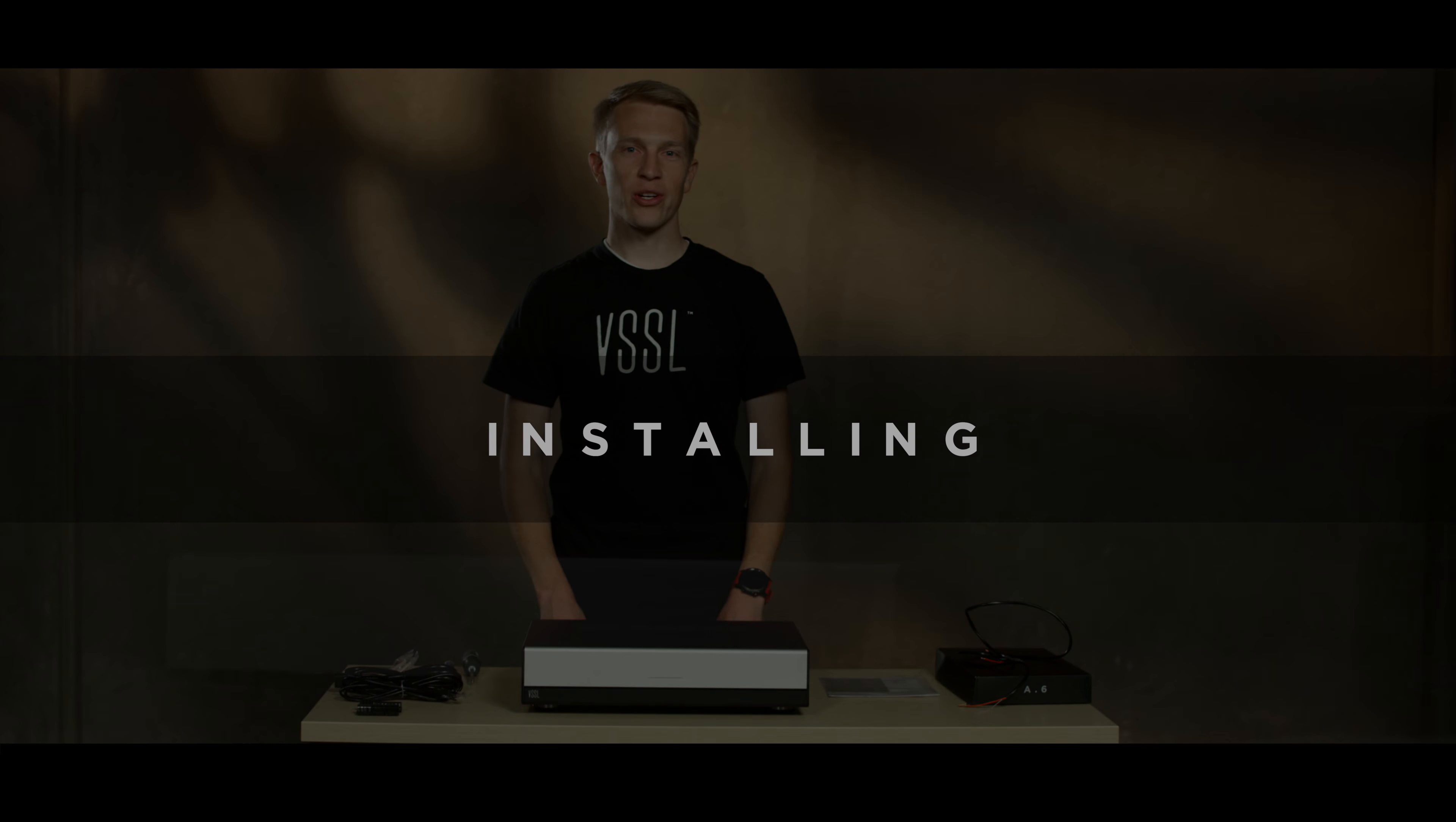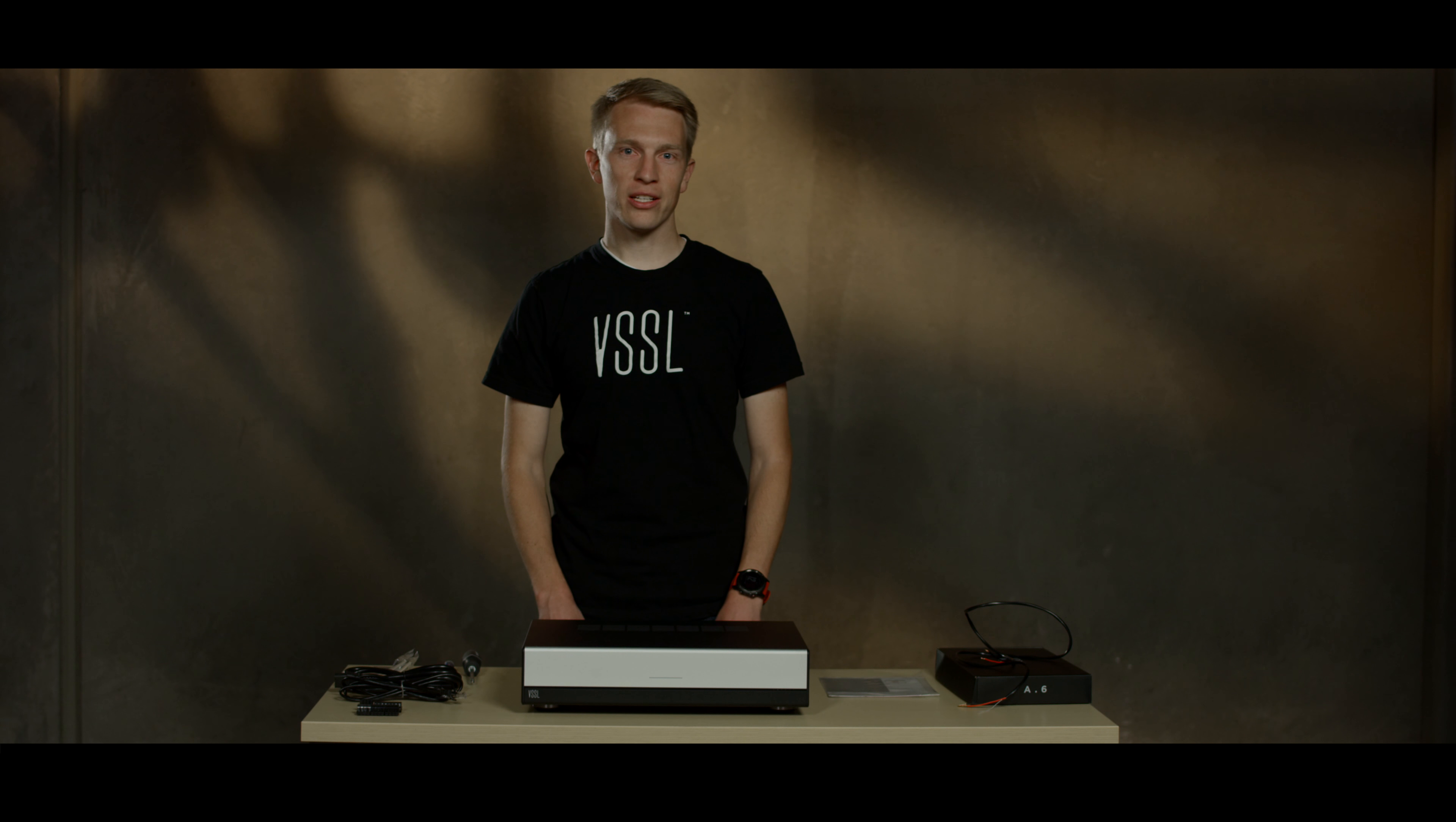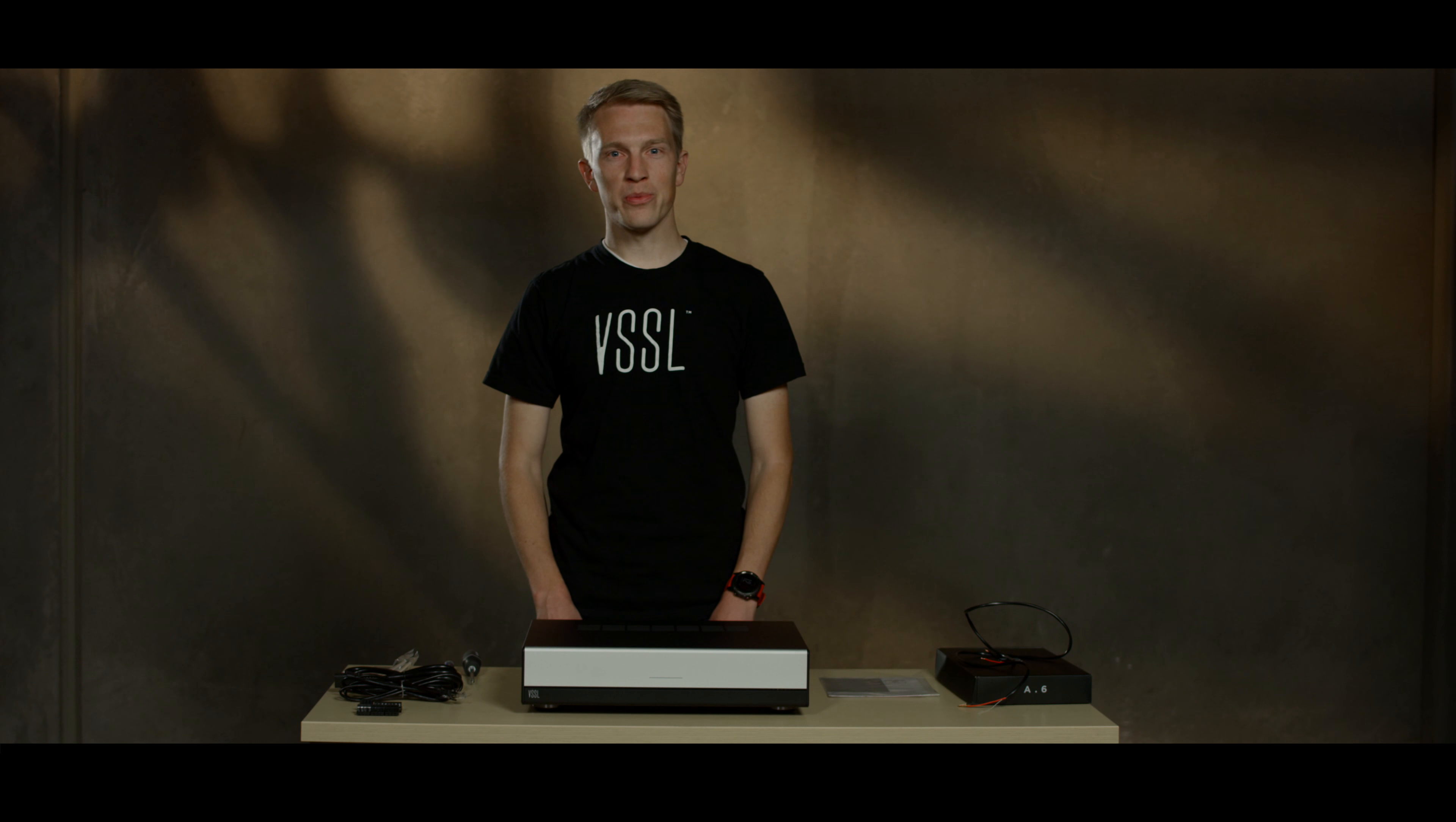In this video we're going to go over connecting and installing your new Vessel system. To do this, first place your Vessel into the desired location, either on a shelf or a rack. You'll need at least two inches of headroom to allow for ventilation. In a rack, this is about to you.